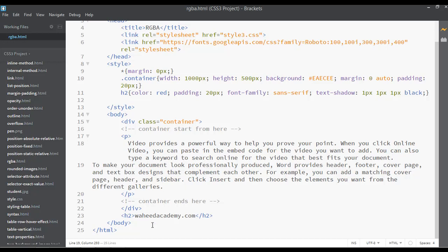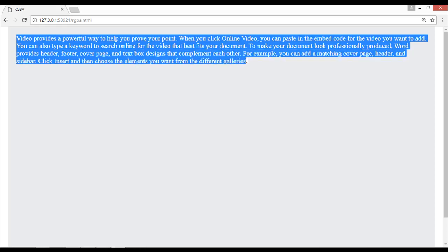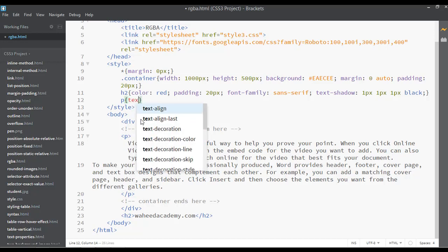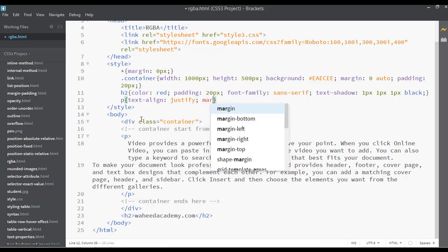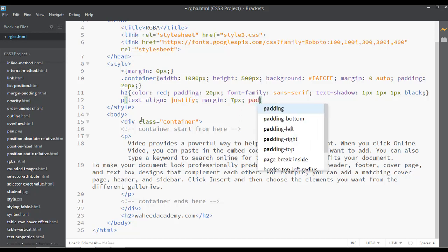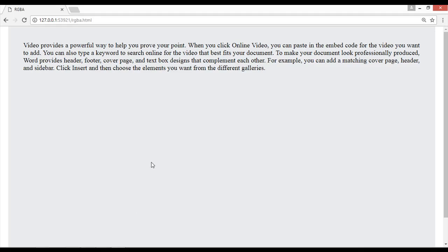Save this, go to your browser and refresh — you have a simple paragraph text. Now set the paragraph styling: text-align justify, a margin of around 7 pixels, and also 10 pixels of padding. Save, go to your web page and refresh. Now you can see the margin around the text and the text is justified.